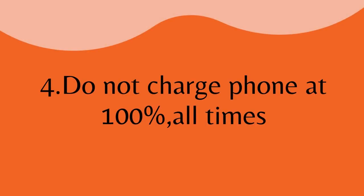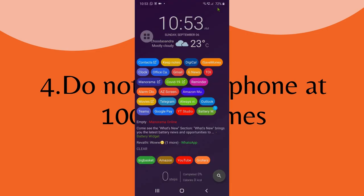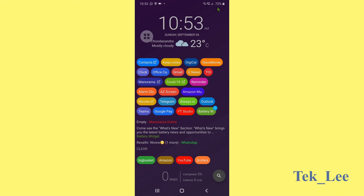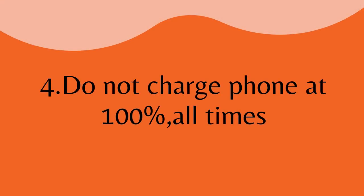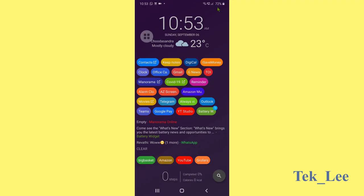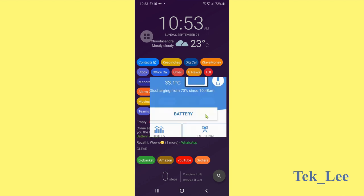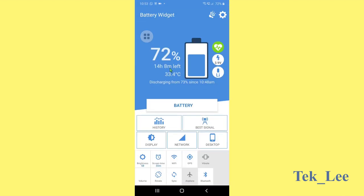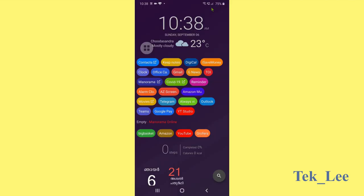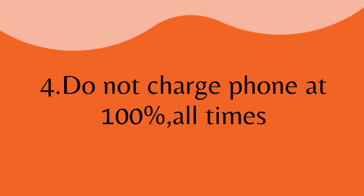Number four, do not charge phone at 100% all times. This is a very crucial tip because usually people will charge till 100%. Say when we go to sleep, we will just charge the phone and in the morning we will take it. This is not good for the mobile because the phone actually charges very fast up to 79% in first 15 to 30 minutes. But after that, it's like 1.5 to 3 hours it will take to charge fully.